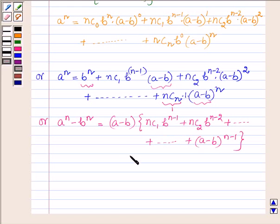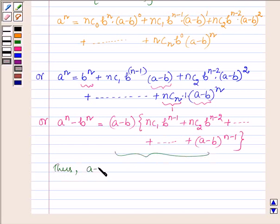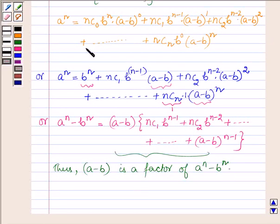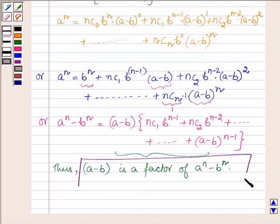And this shows that (a minus b) is a factor of a raised to the power n minus b raised to the power n. So this completes the session. Hope you enjoyed it — take care and have a good day.